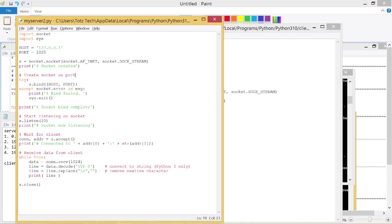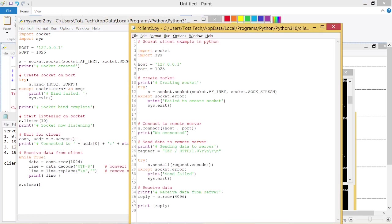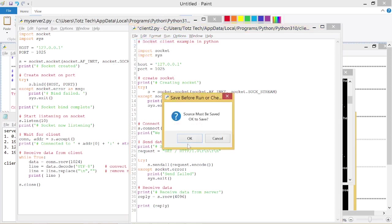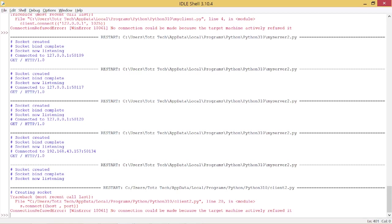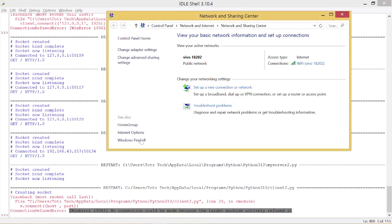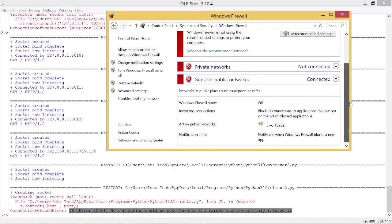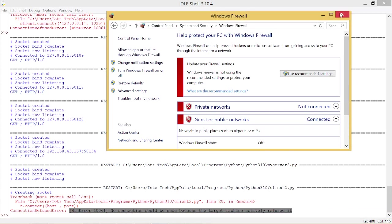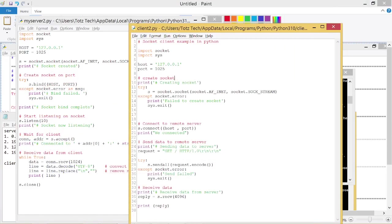Let's go back to the client. The host the client wants to connect to is 127.0.0.1, the local loopback for this laptop. I will run it, and you will see the error: 'no connection could be made because the target machine actively refused it' — even after turning Windows Firewall off, the result is still the same.